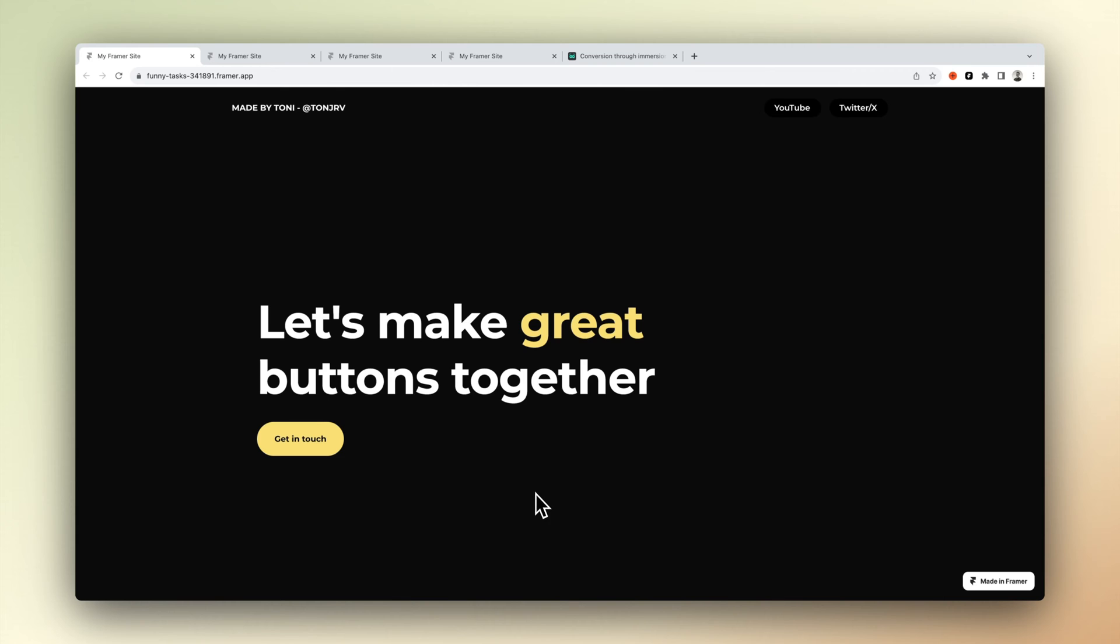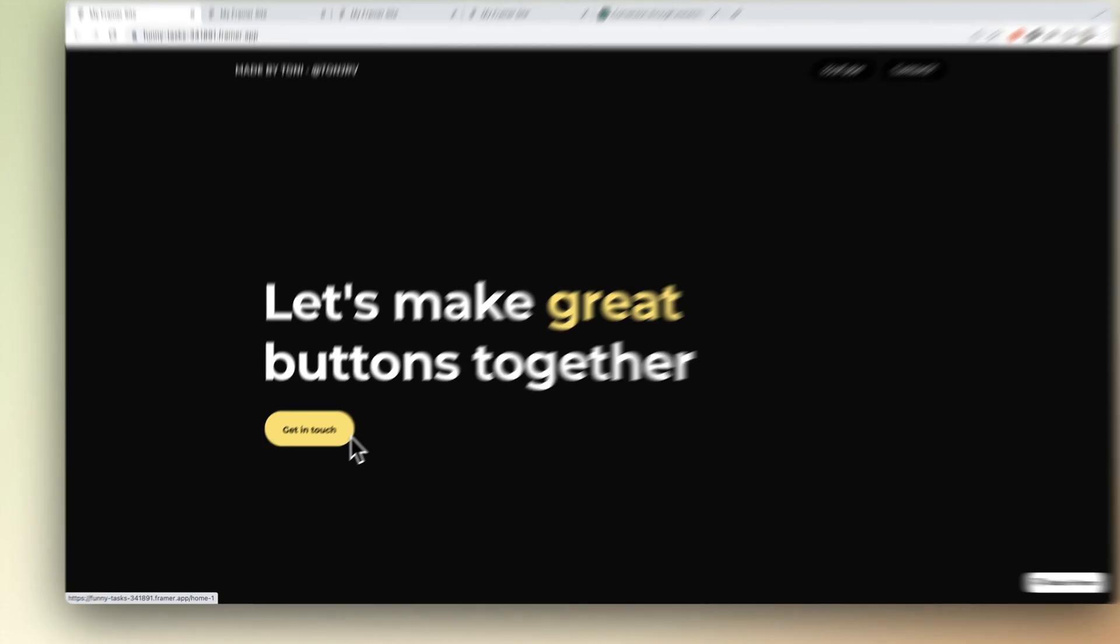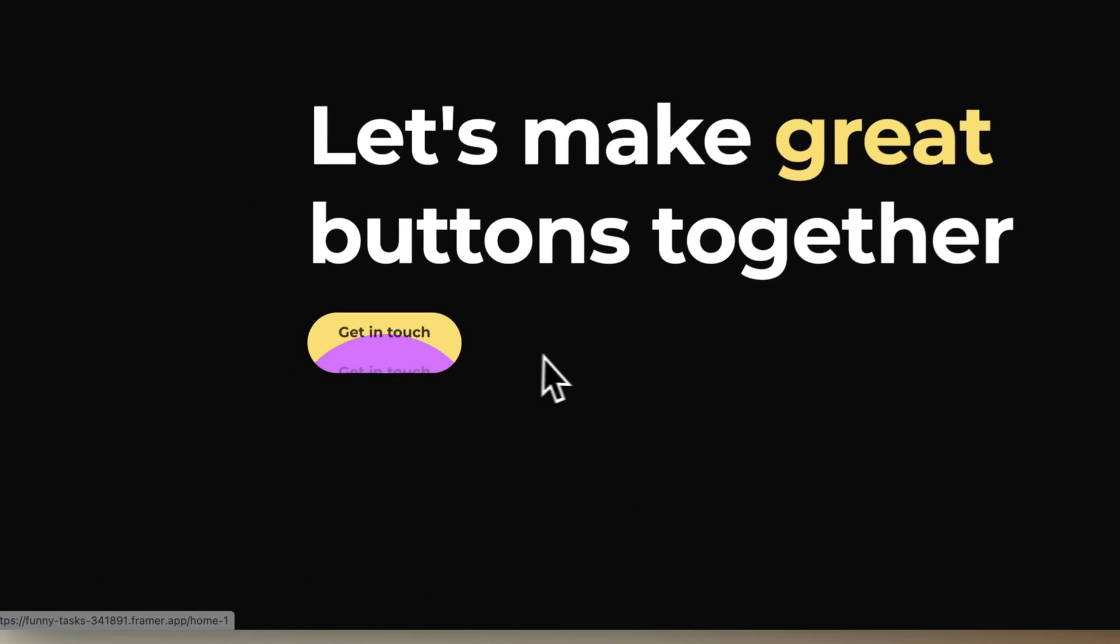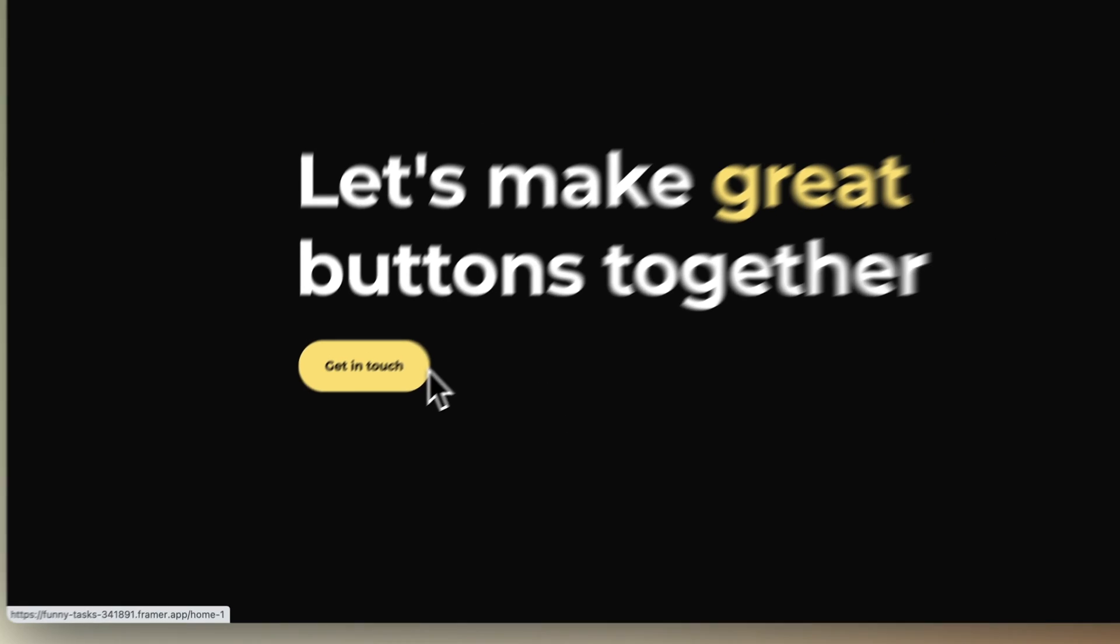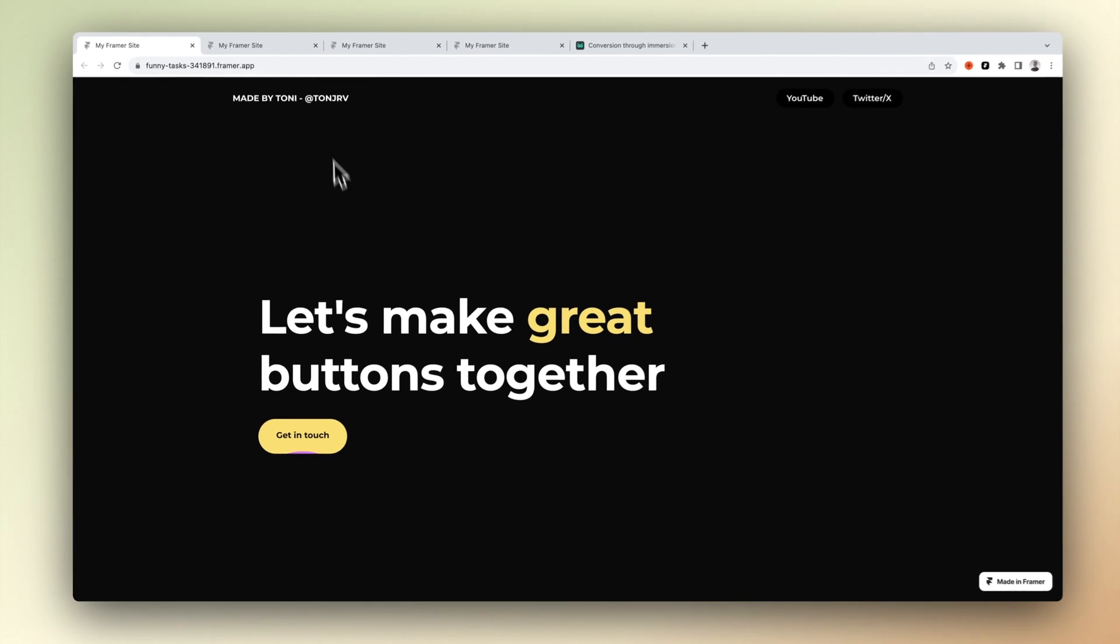If we take a look again at the buttons we want to create, we can see there's this wavy rainbow-ish animation inside it. So let's start creating that.